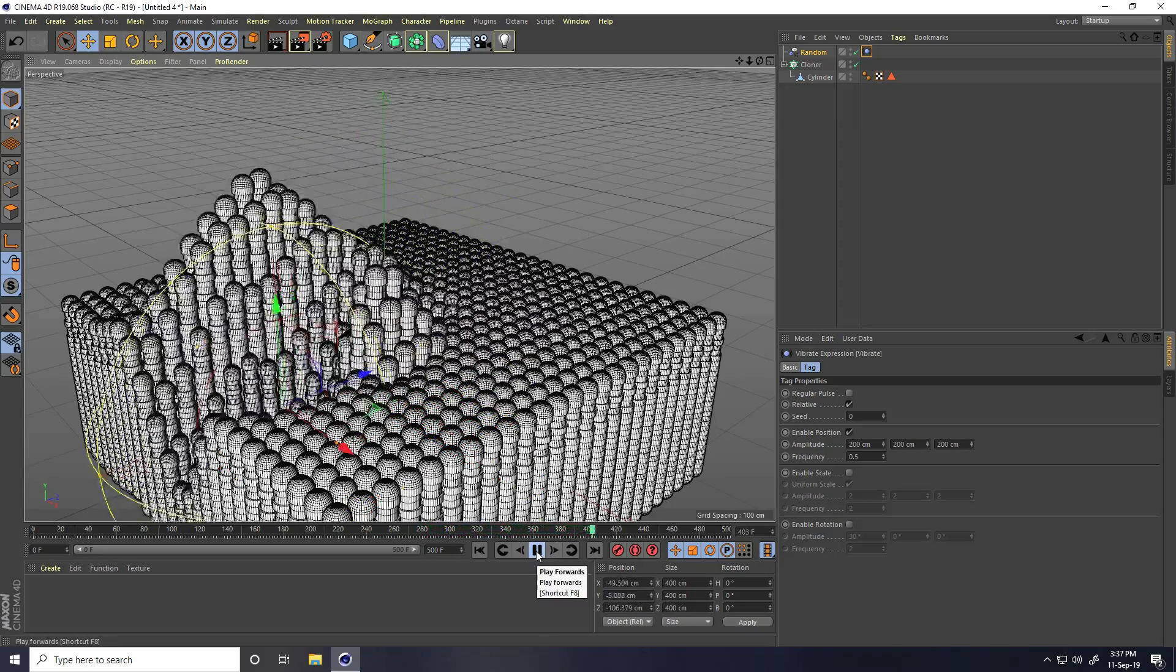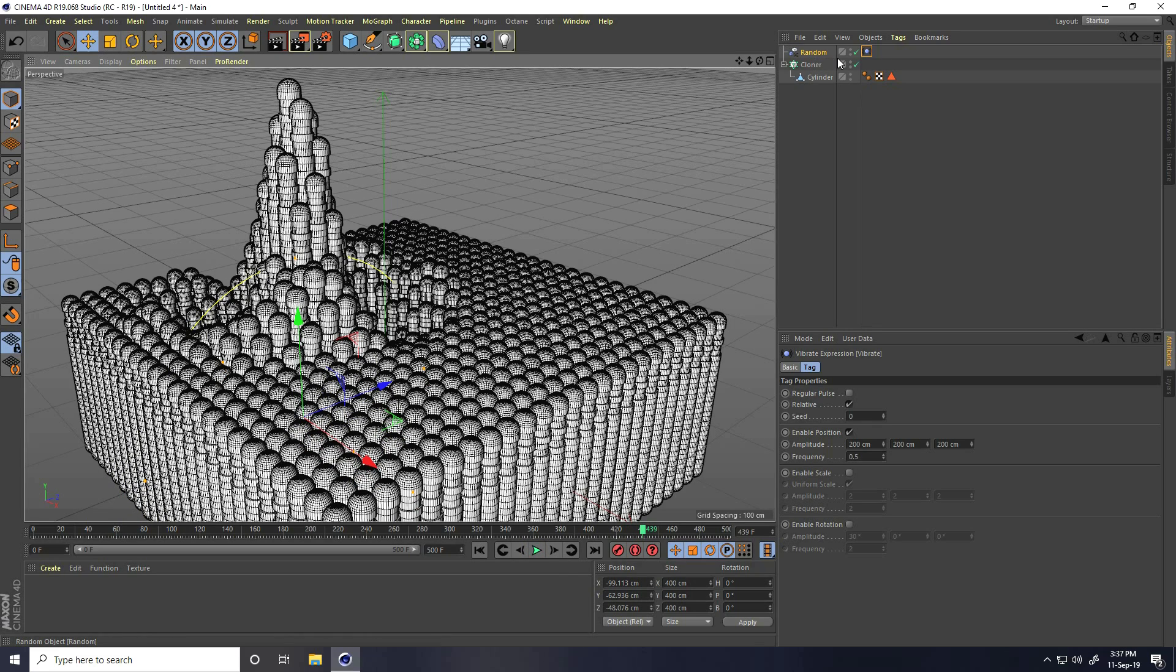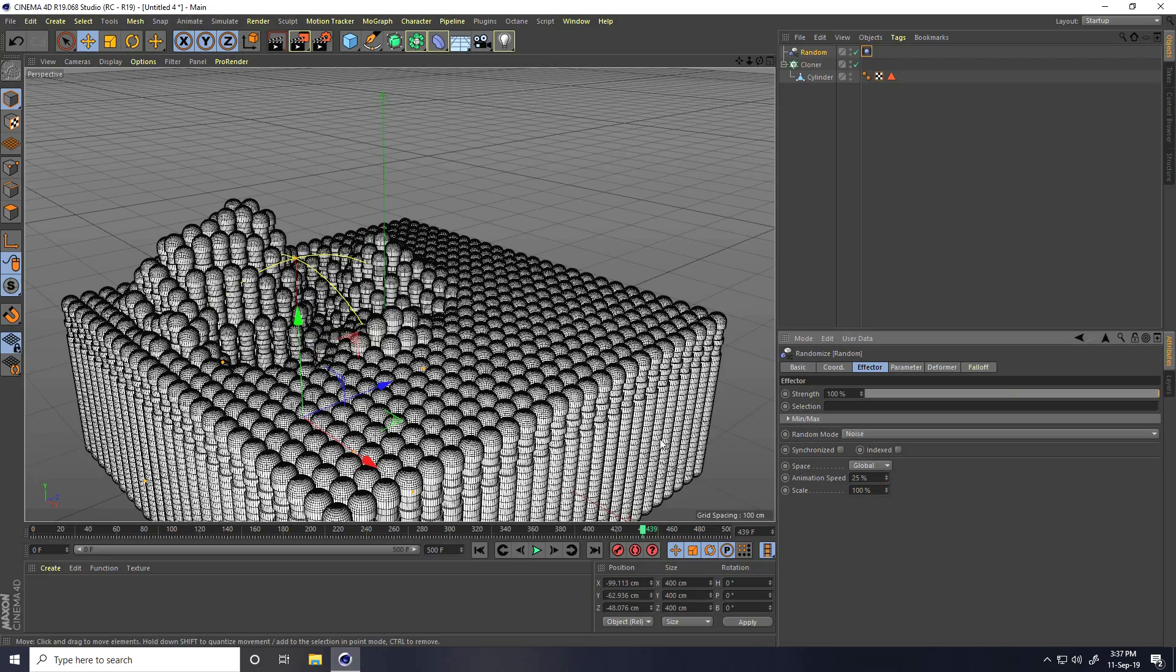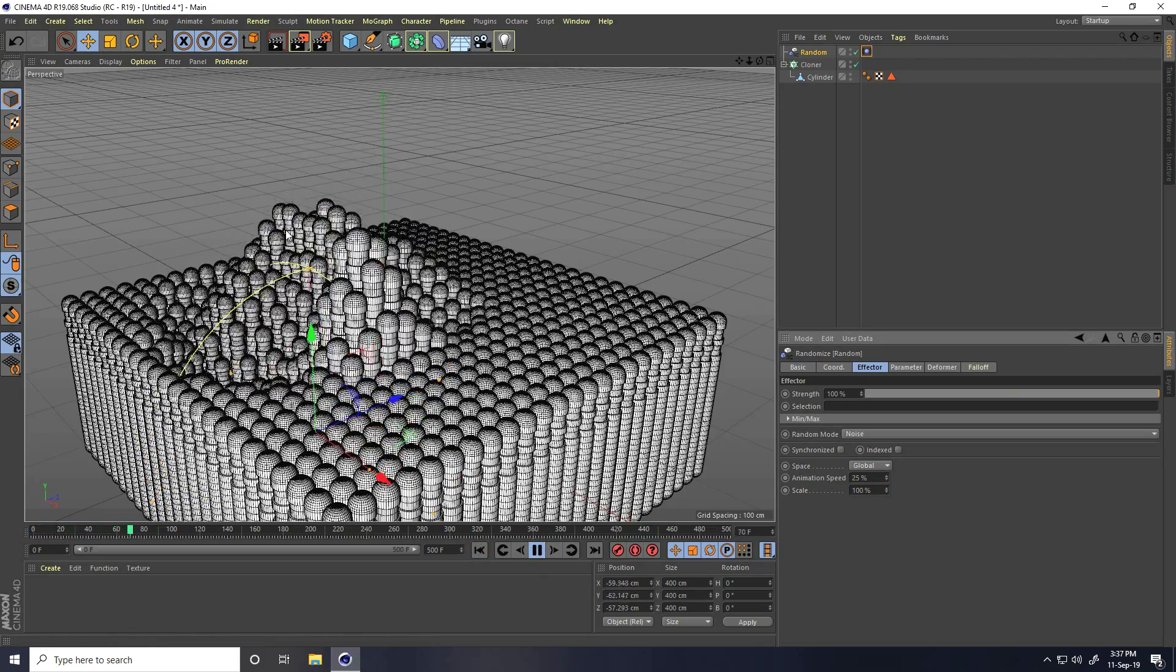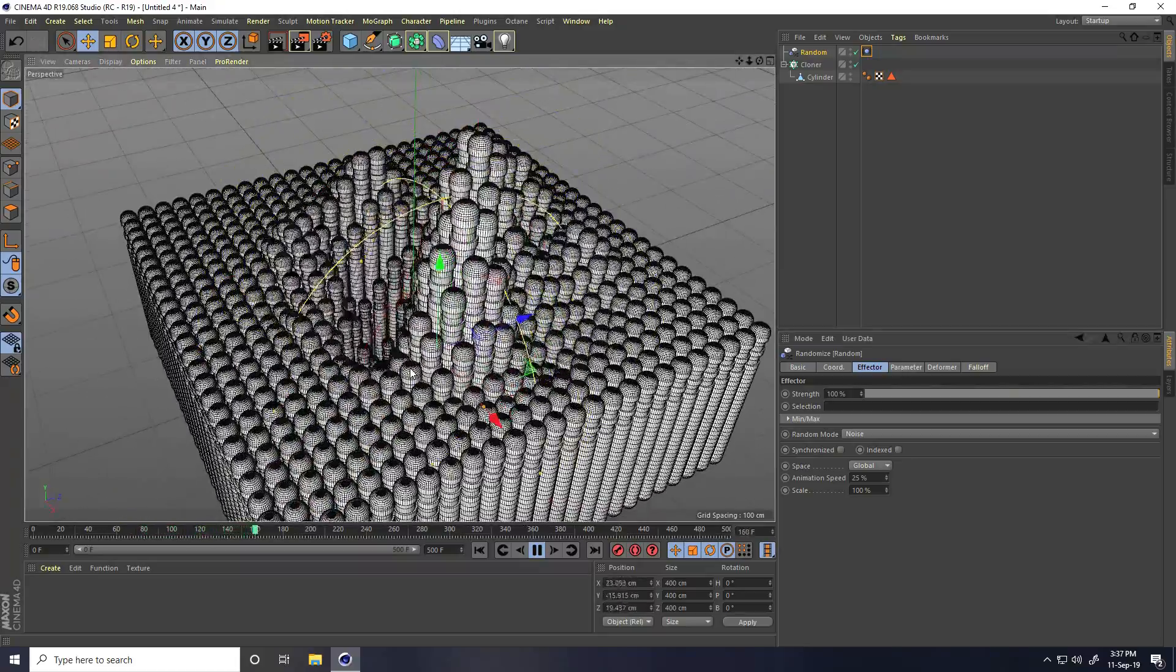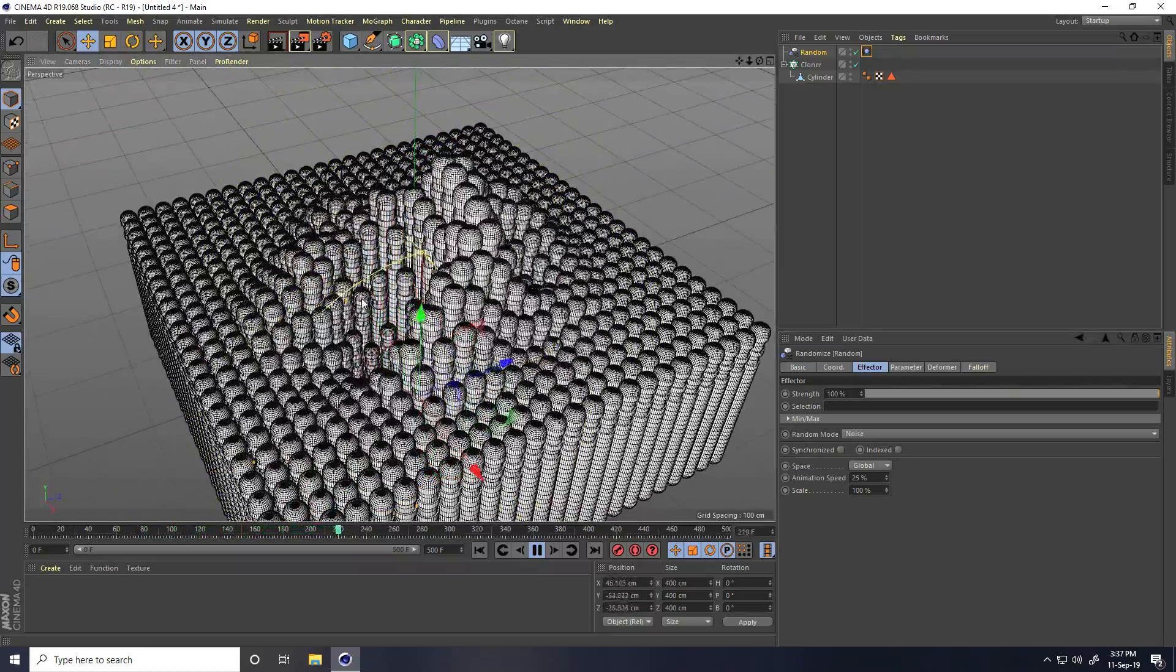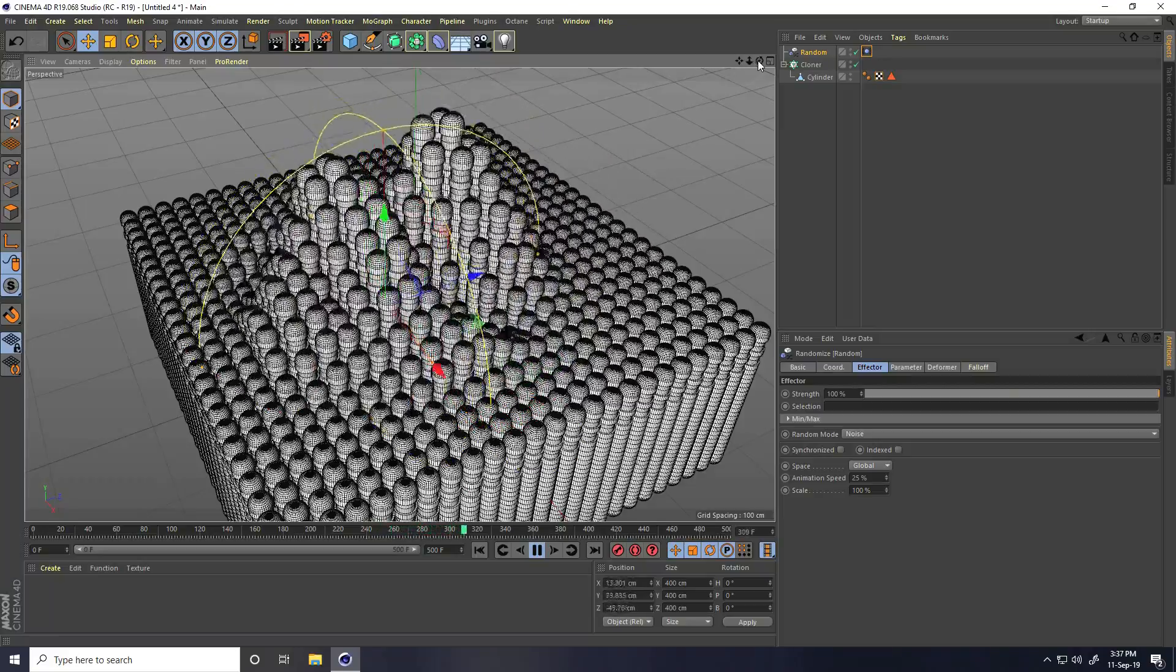I'll decrease this animation speed a little bit. Random effector and animation speed I take like 25. That's much better.